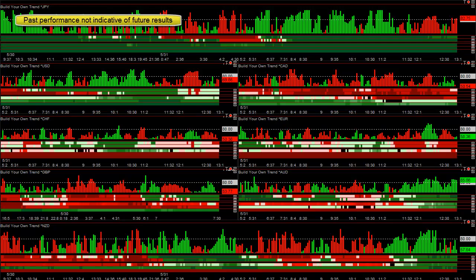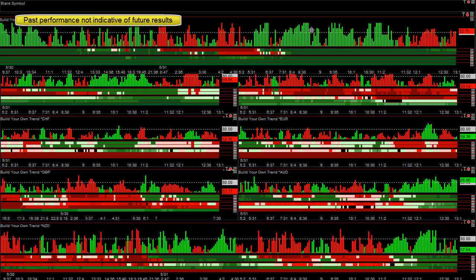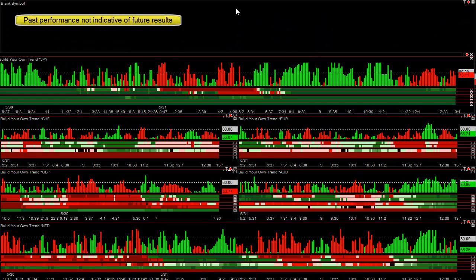This is our Forex blog for May 31, 2012. Like we've shown in the last couple of Forex blog videos, we have a new version that has a currency meter that automatically sorts from strongest to weakest currencies.